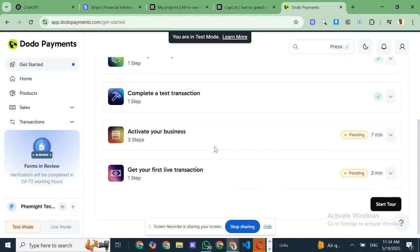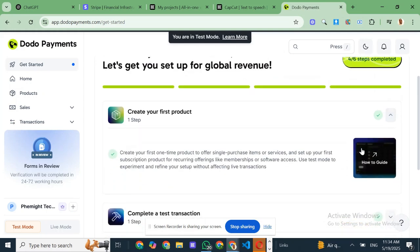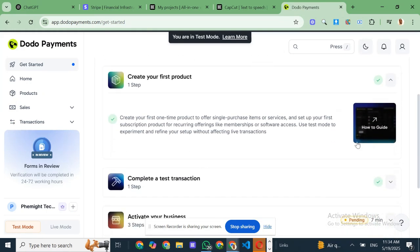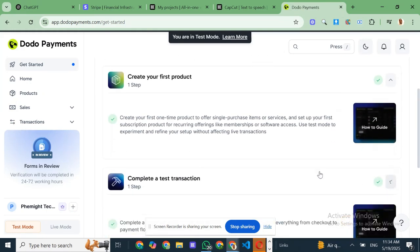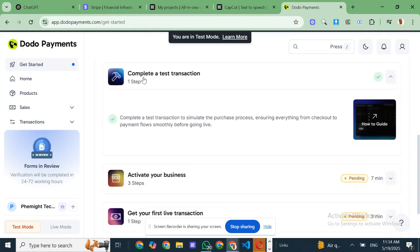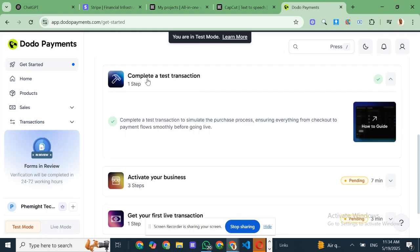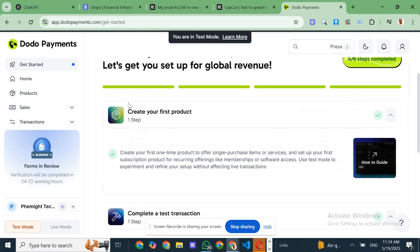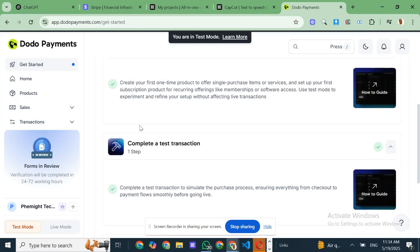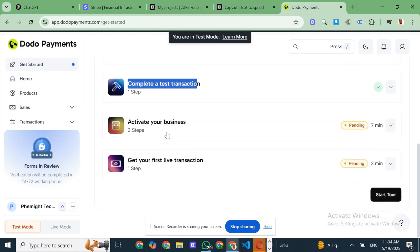I've come across a game-changing solution that's going to make your life a whole lot easier. It's called Dodo Payments, and it might just revolutionize the way you do business globally. Let's get into it.